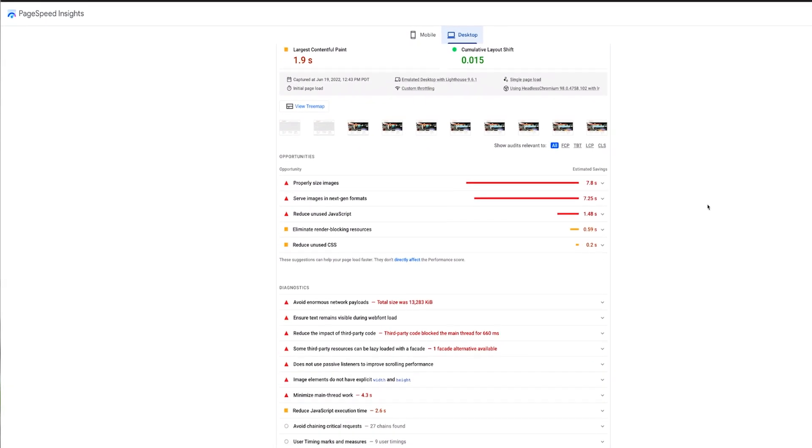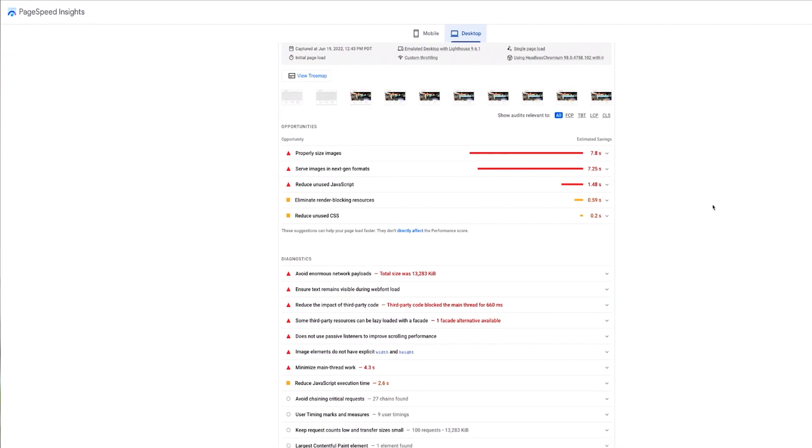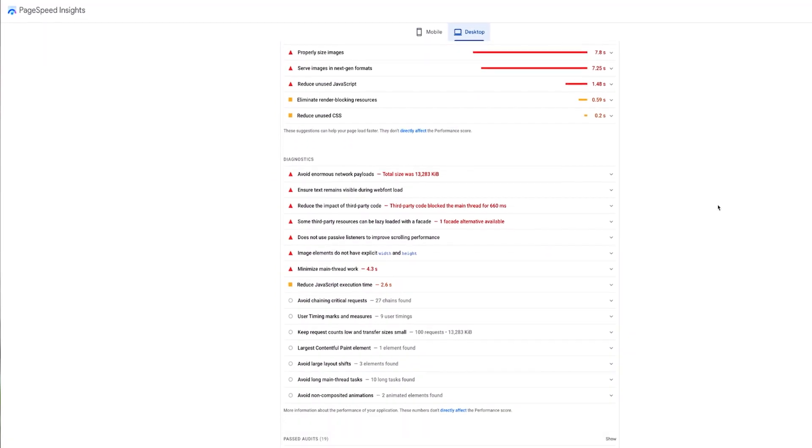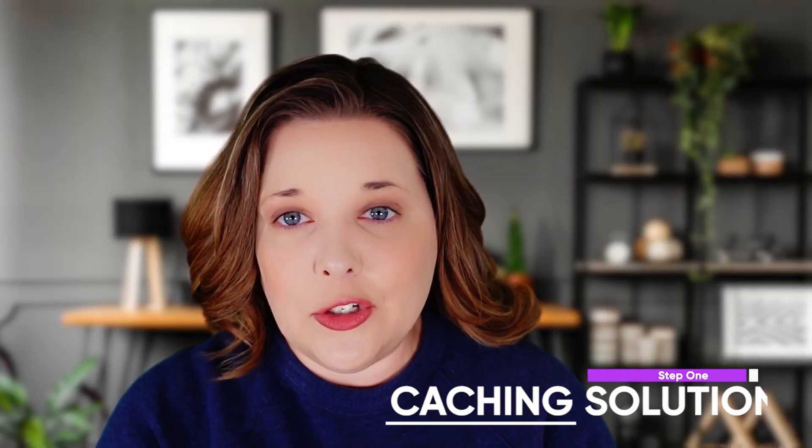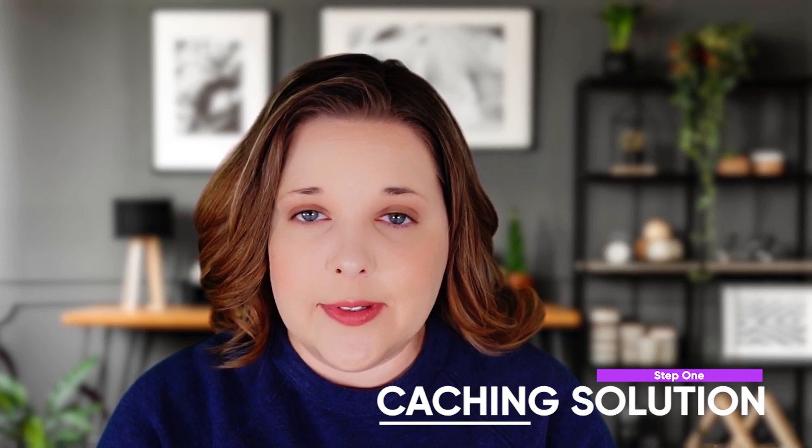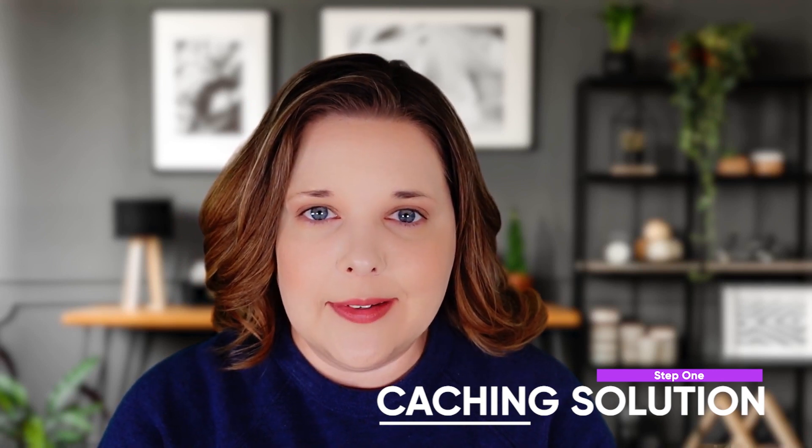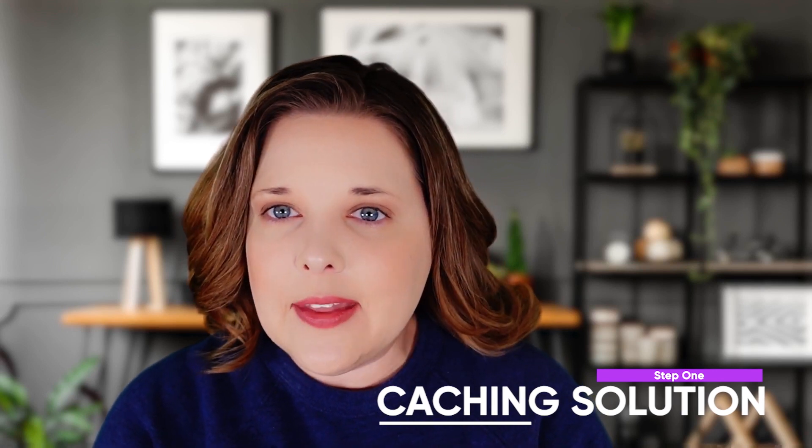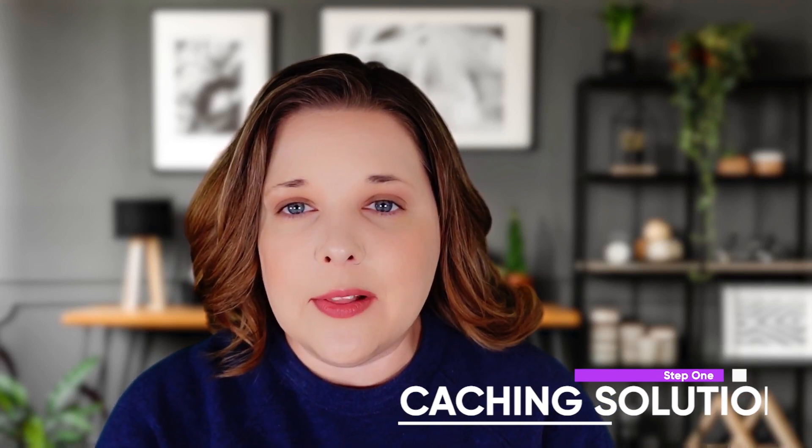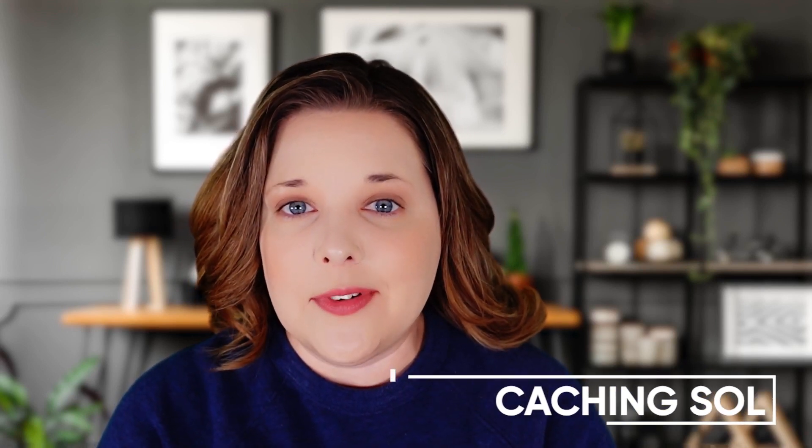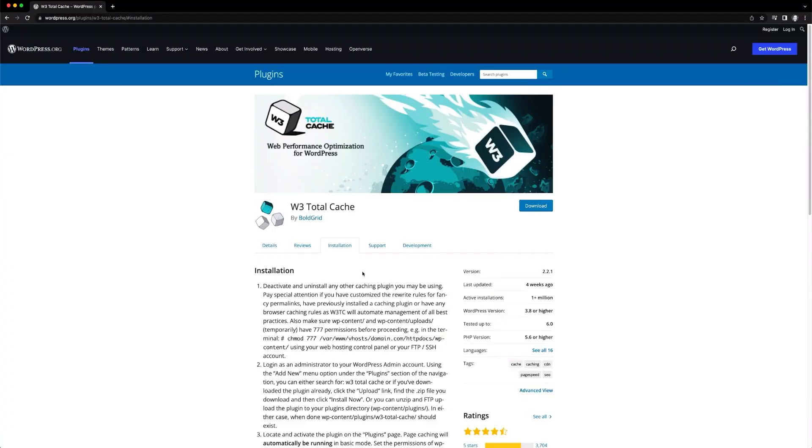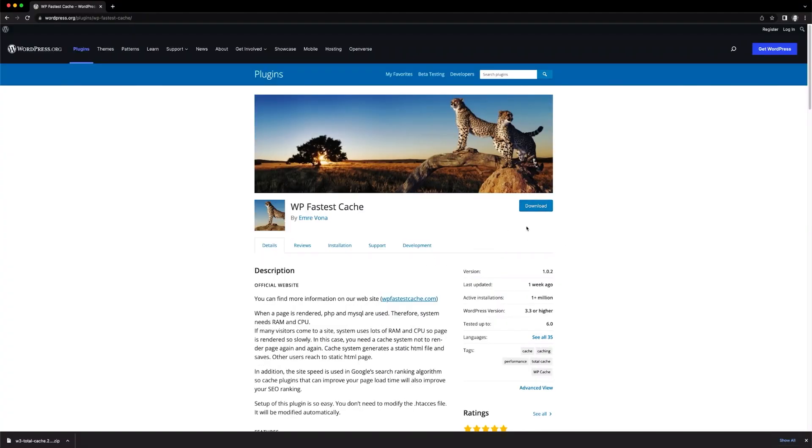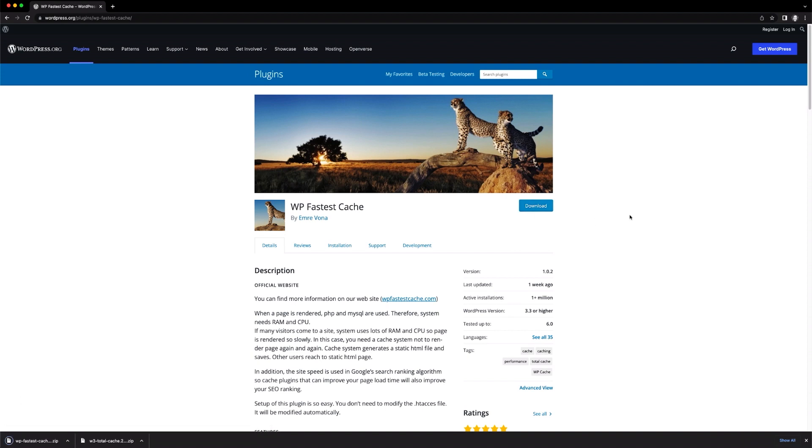Number one, implement a caching solution. A caching tool stores static HTML versions of your pages, eliminating the need for them to be loaded every time a visitor accesses your site. Upload a free plugin like W3 Total Cache or WP Fastest Cache to take care of this important task.